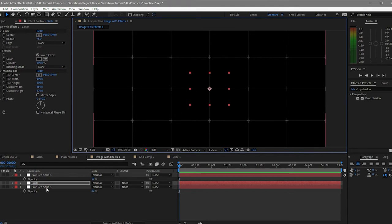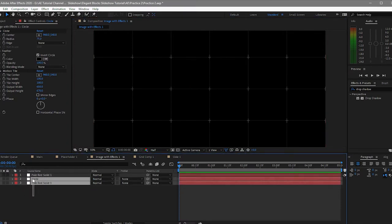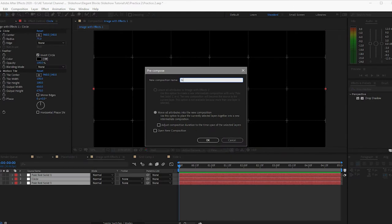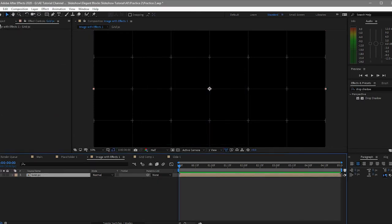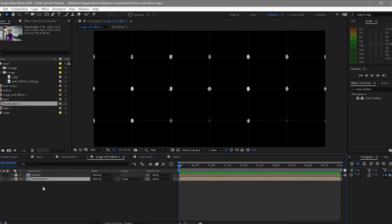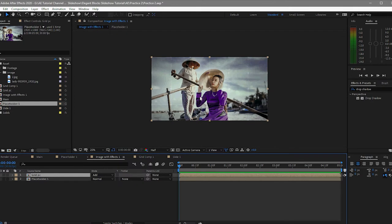Now all you have to do is pre-compose these three layers — highlight them and pre-compose, and I will name it 'grid PC', meaning pre-composition. Move all attributes to the new composition. Now click the project panel and put the placeholder one underneath the grid PC, then make the blend mode 'add'. Now you can see the photos with the grid.